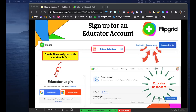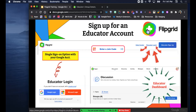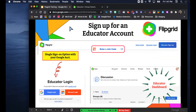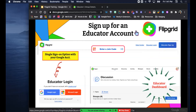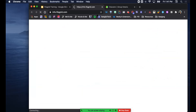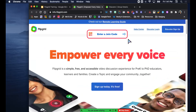One more reminder - flipgrid.com. I've made it linked right here in the slide deck. When your cursor is an arrow it means it's not a clickable area, but as soon as you hover over something and it turns into a hand, that means it's clickable. Find the little hand, click it, and it'll take you to the educator login area at the top.